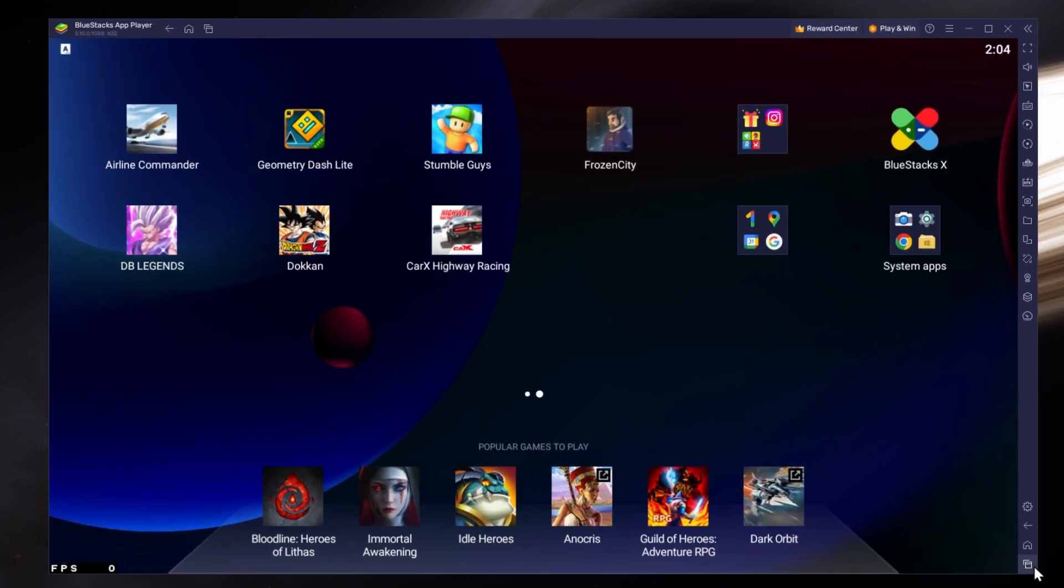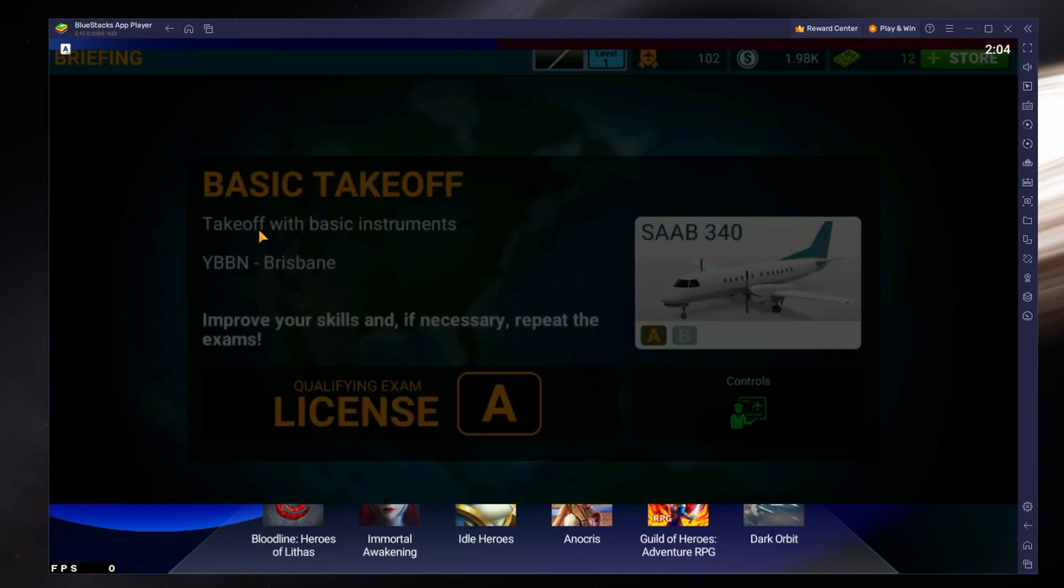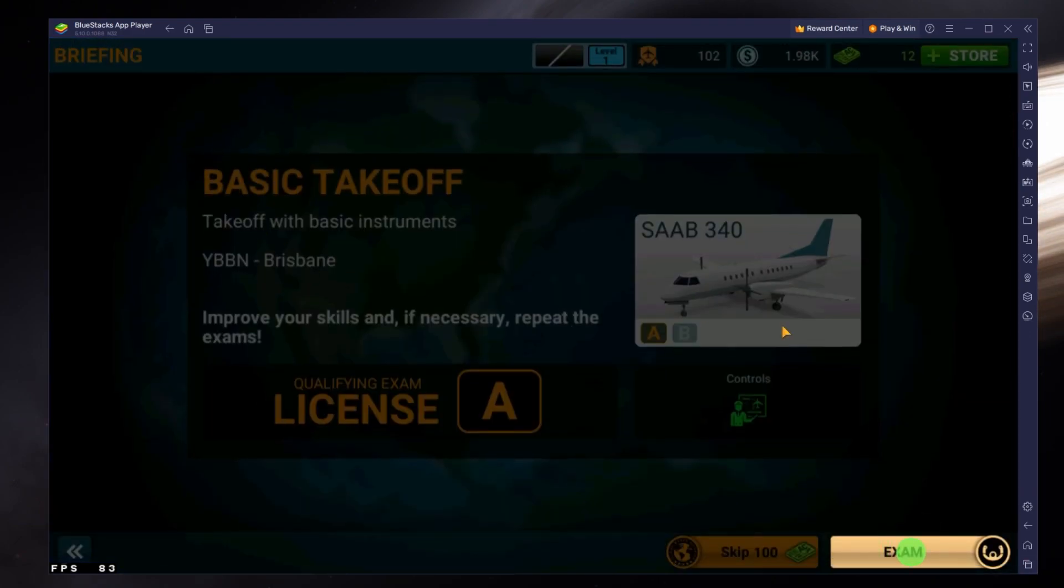You can leave the other settings to the default option and play Airline Commander to see how well it runs on your PC.